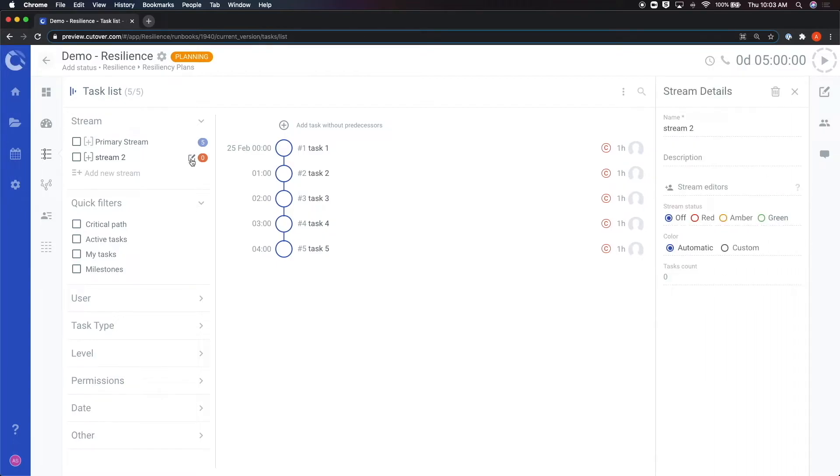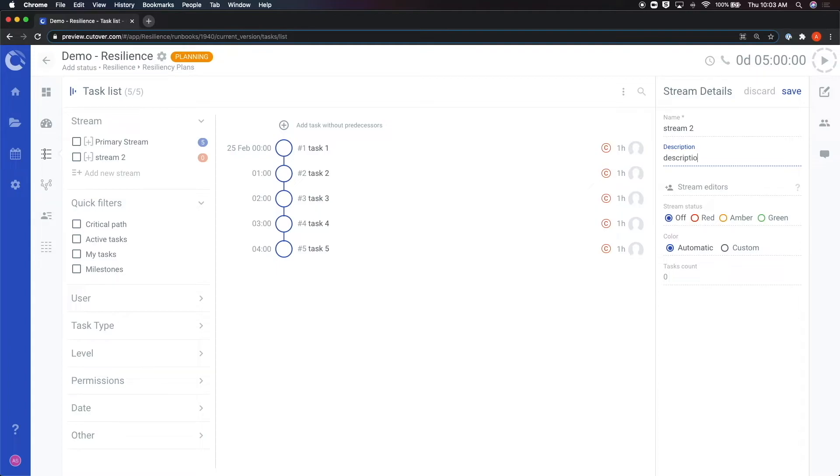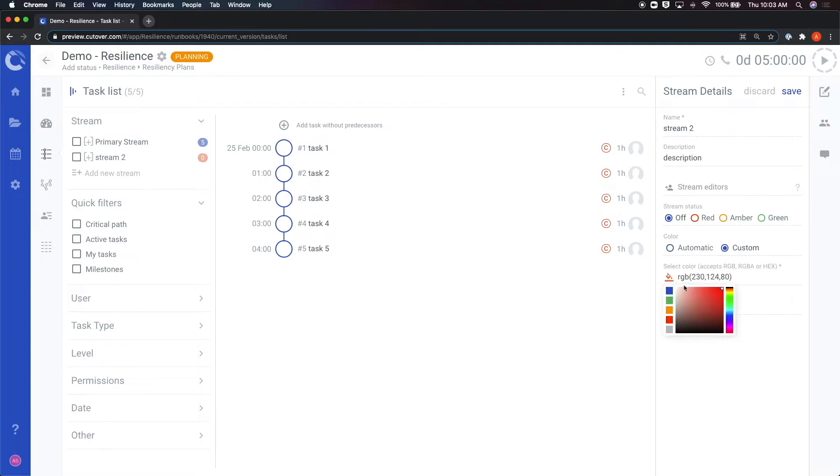From here you can edit the stream, add descriptions, editors of the stream, or even change the color of the given stream. Note that any tasks assigned to a stream will automatically match the color that you gave that stream.